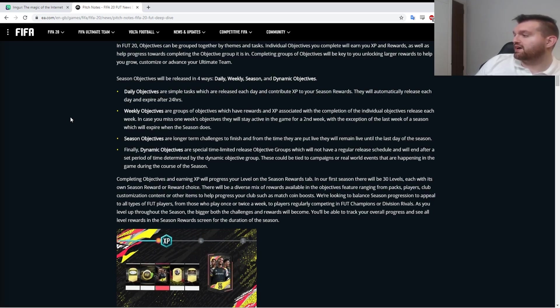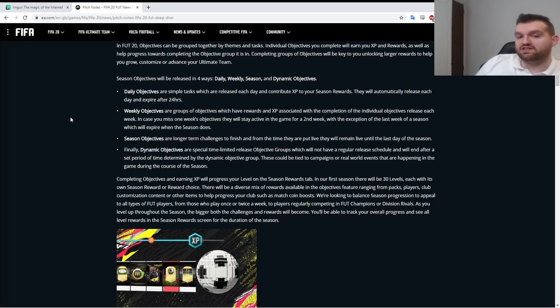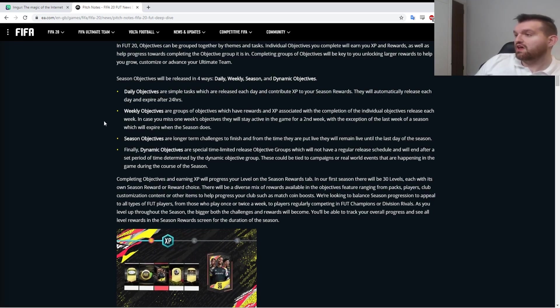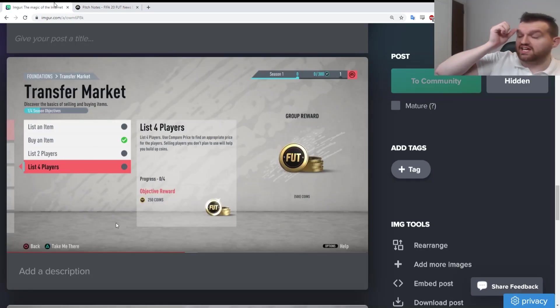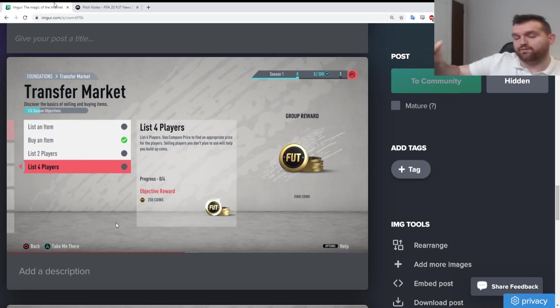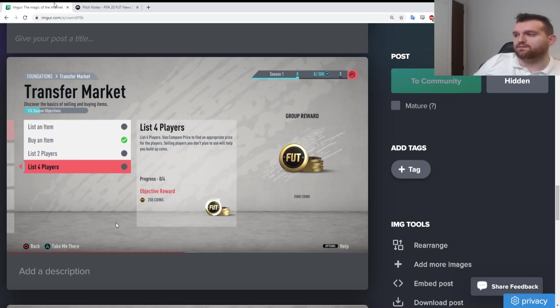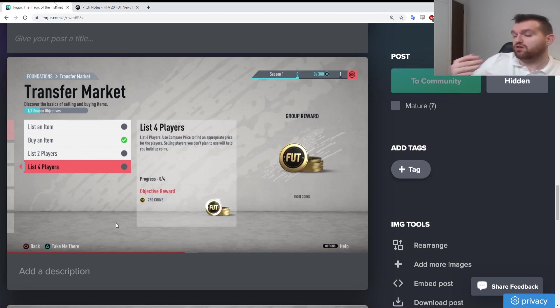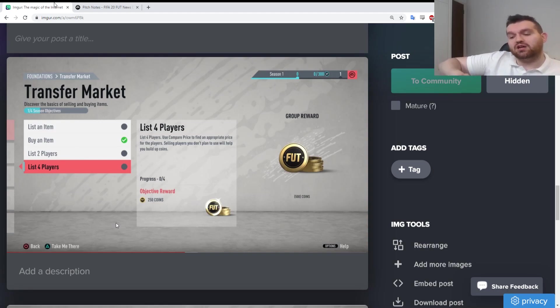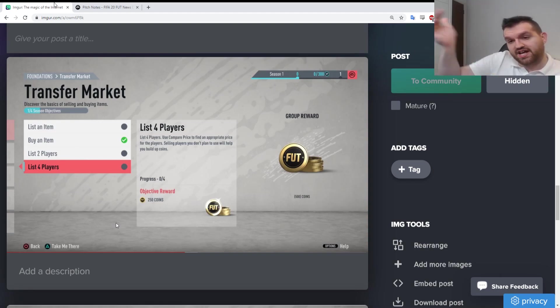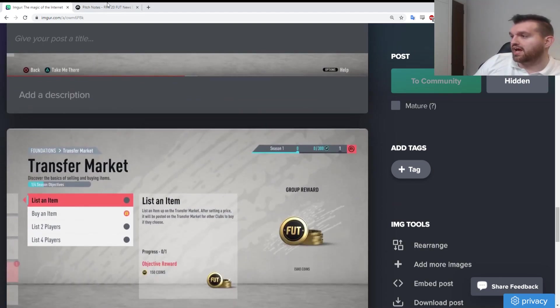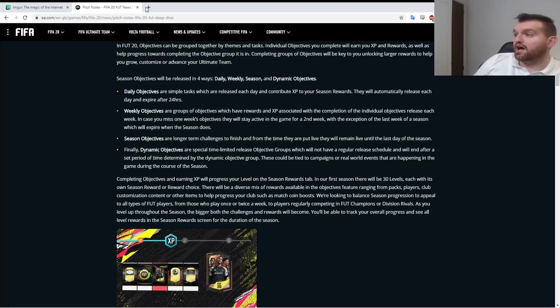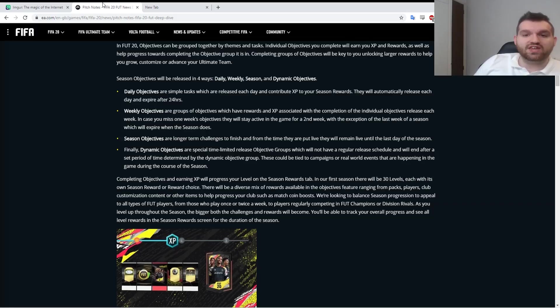What I've actually noticed is these season objectives are longer-term challenges to finish. From time to time they are put live and will remain live until the last day of the season. I believe from what I've seen in the videos, daily objectives are worth 600 XP per day. So per day you can basically half level up if that makes sense, and make your way halfway there to the next level.